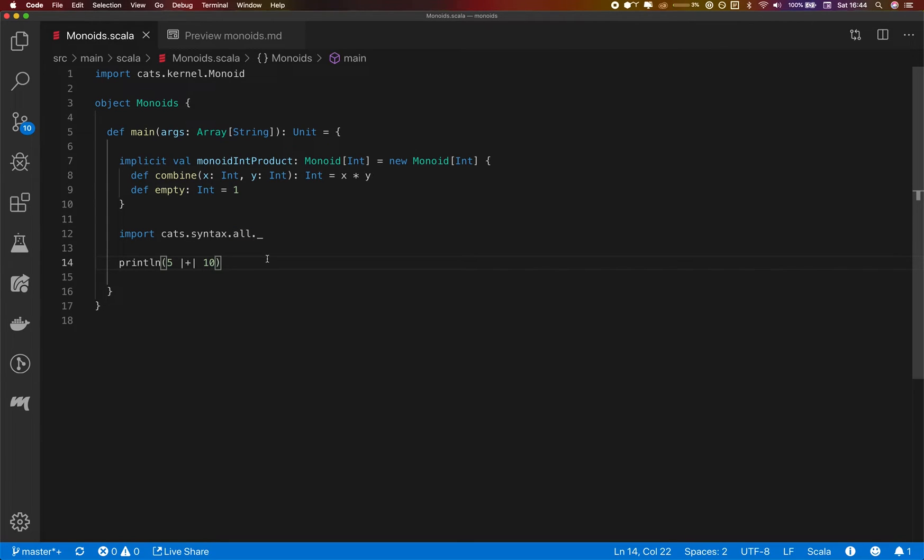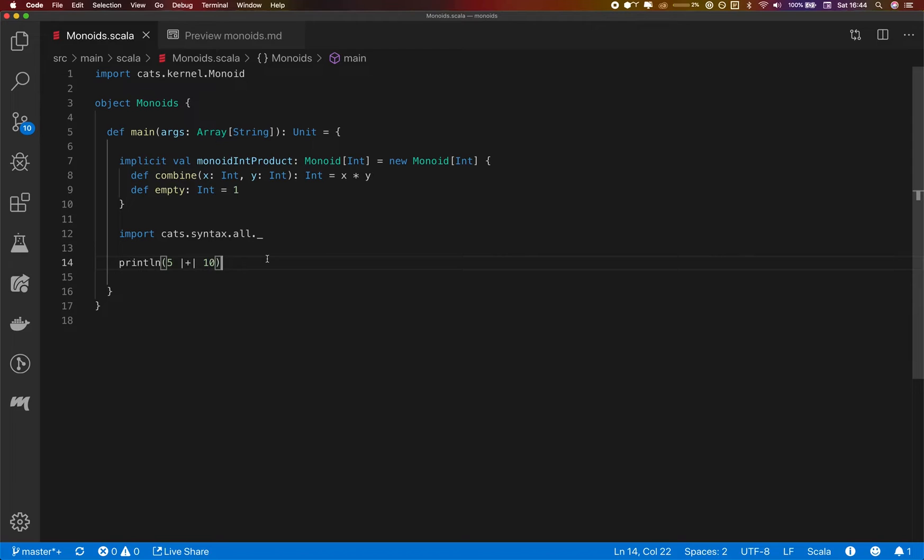So keep this in mind while working with monoids and semi-groups and pretty much all the type classes, that the type that you are working with might have more than one correct instance of that type class. And in the case of monoid, there's actually a lot.